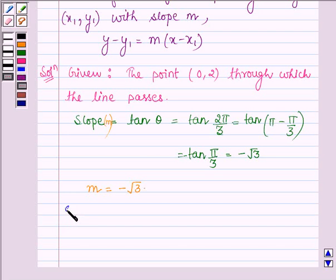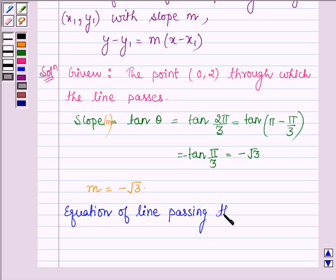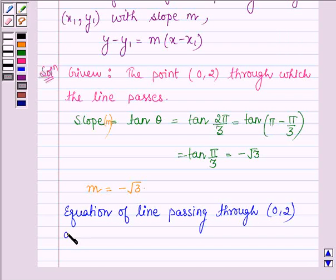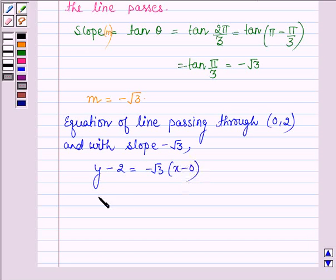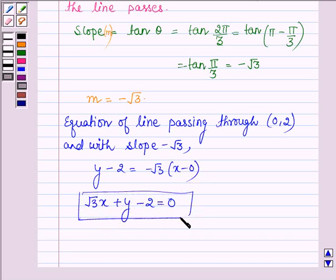By our key idea, the equation of a line passing through the point (0, 2) with slope −√3 is given by y − 2 = −√3(x − 0), that is, √3x + y − 2 = 0. This is the required equation of the first line — let this be equation number 1.